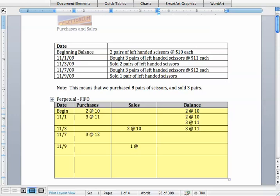Next we update our balance for the new purchase on November 7th keeping things in order. So now we still have those three units at $11 apiece but now we have another three units at $12 apiece.